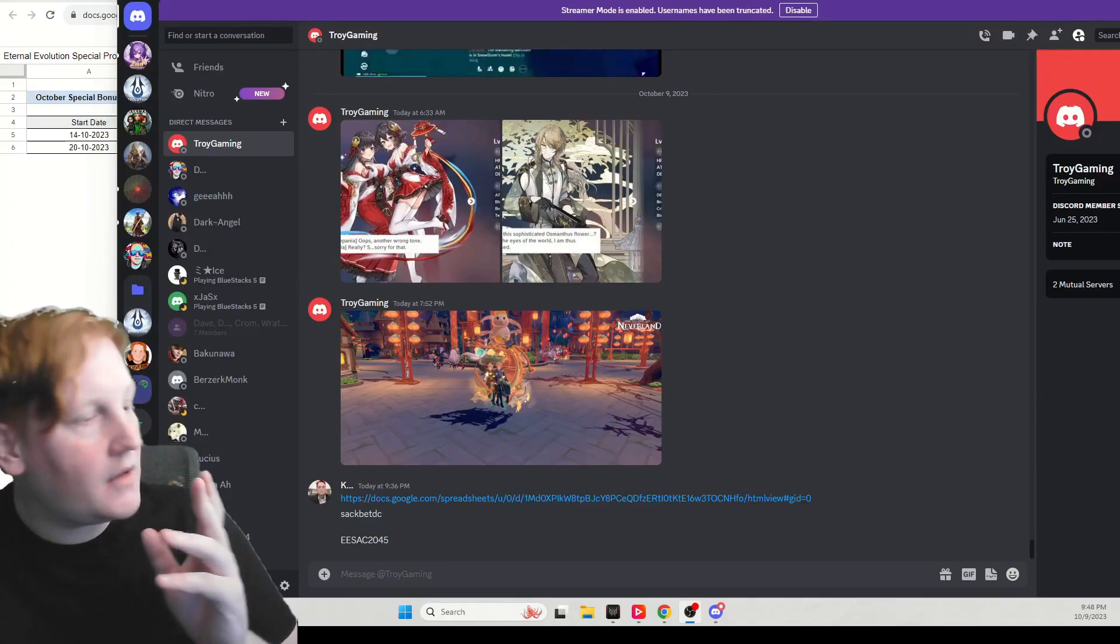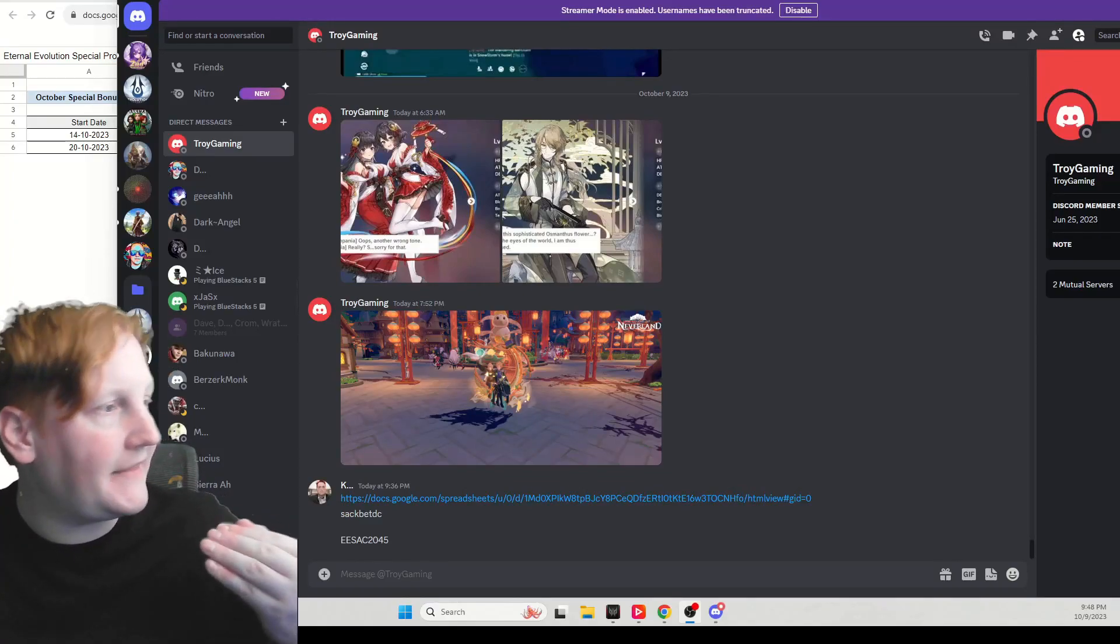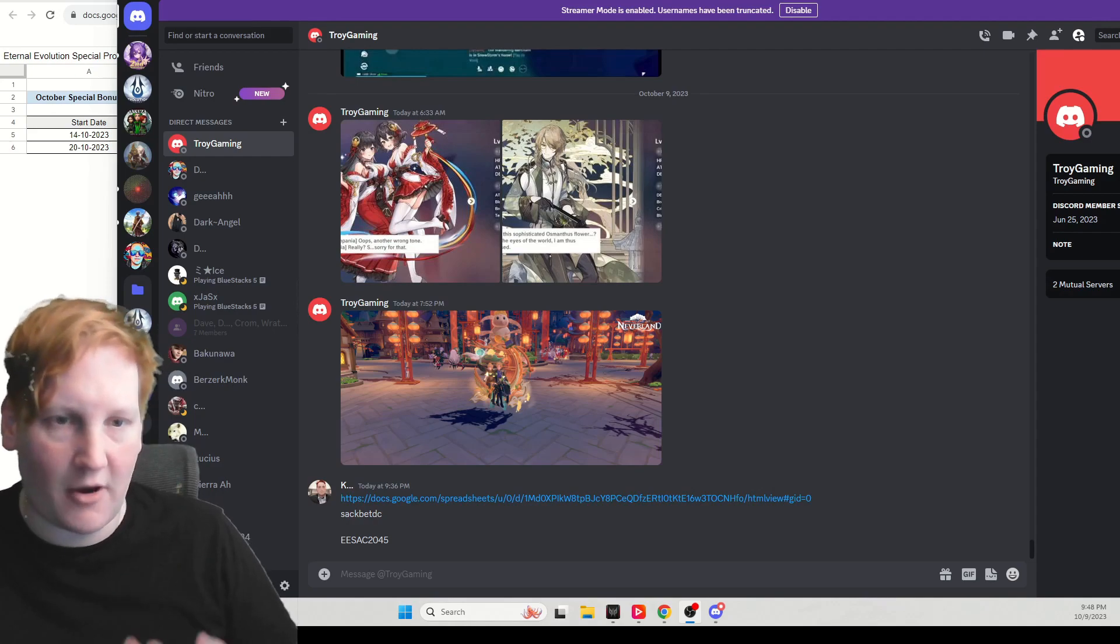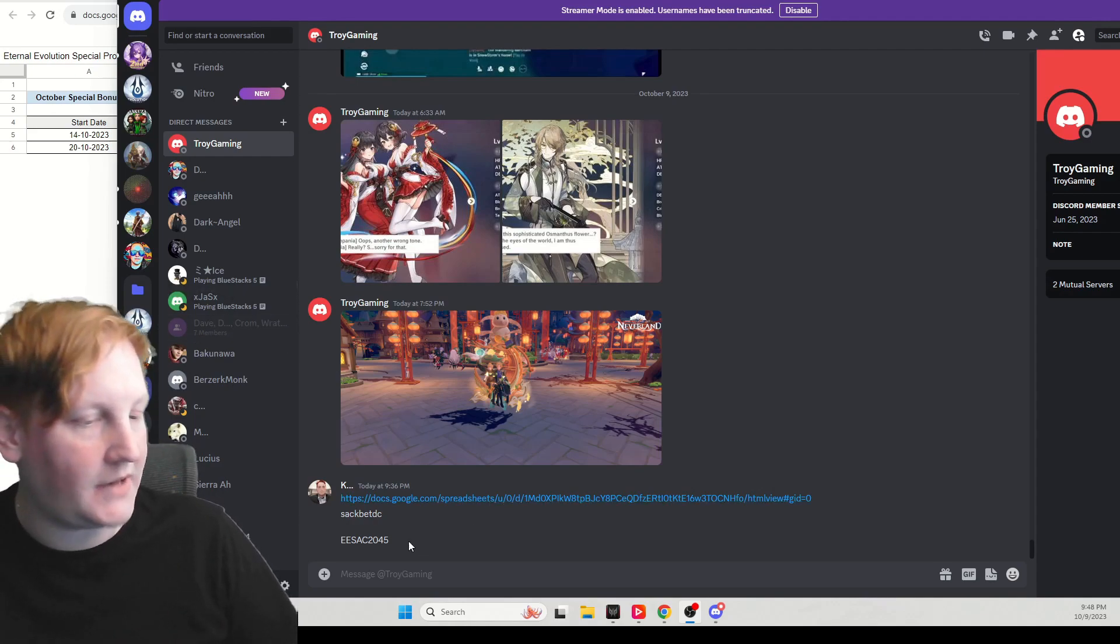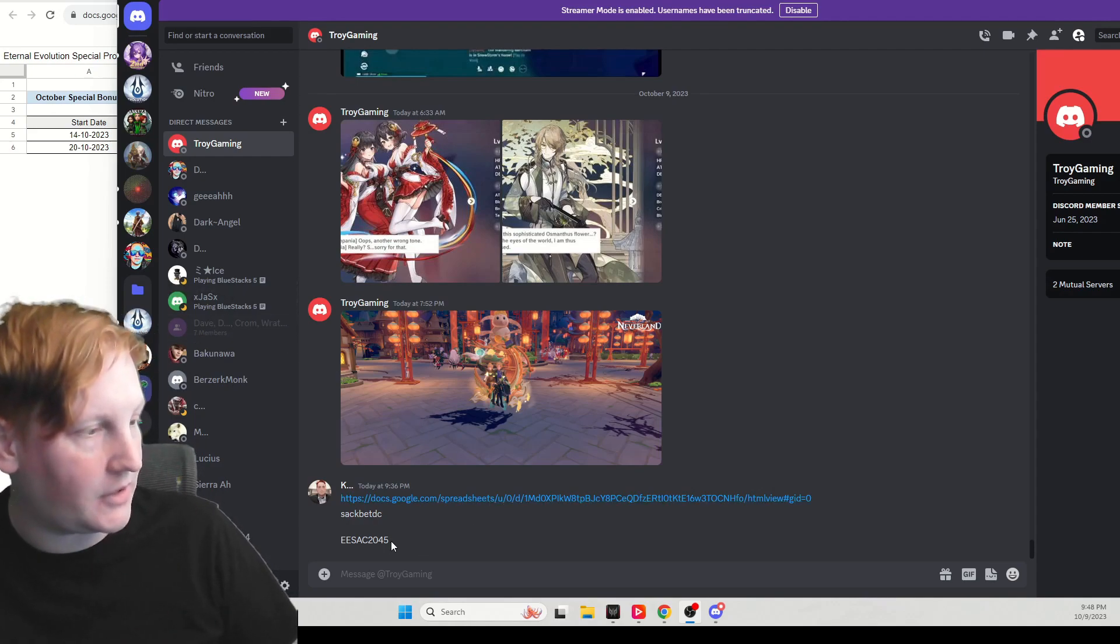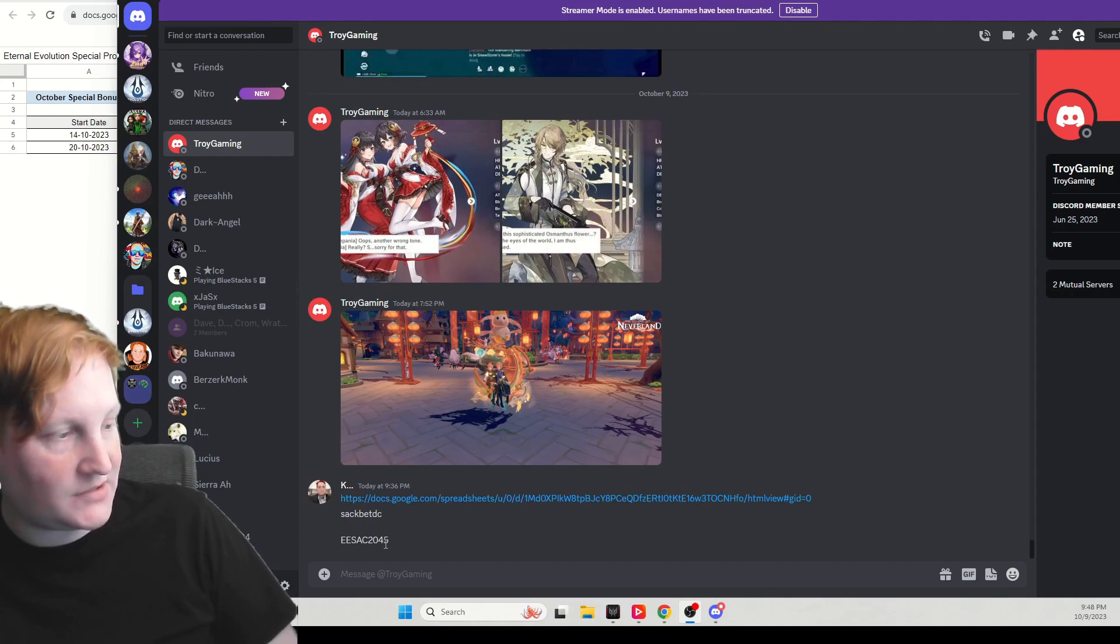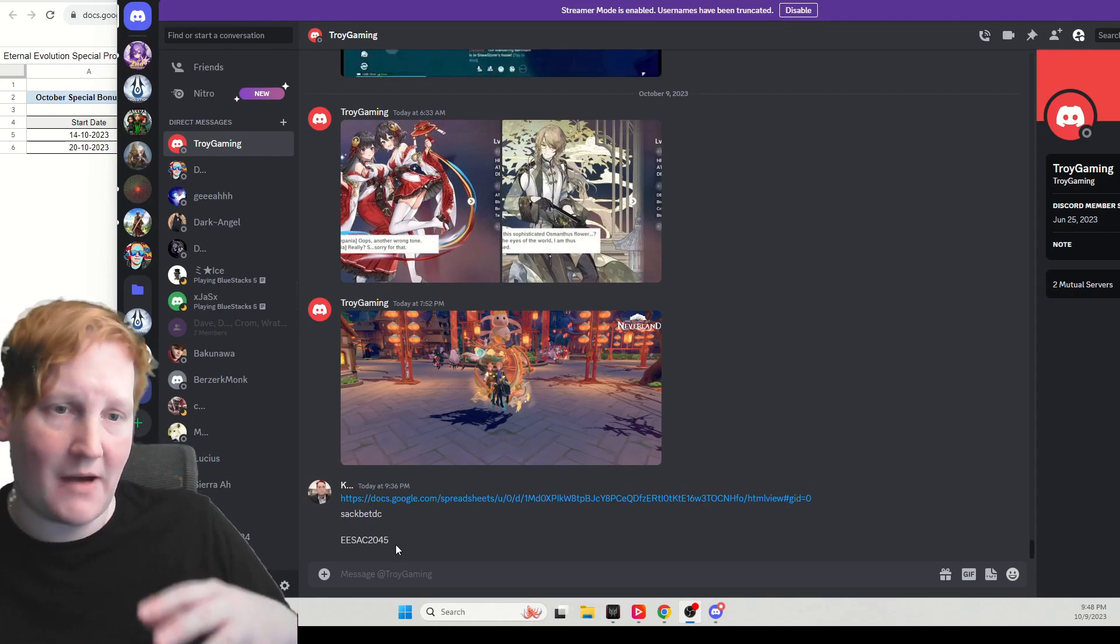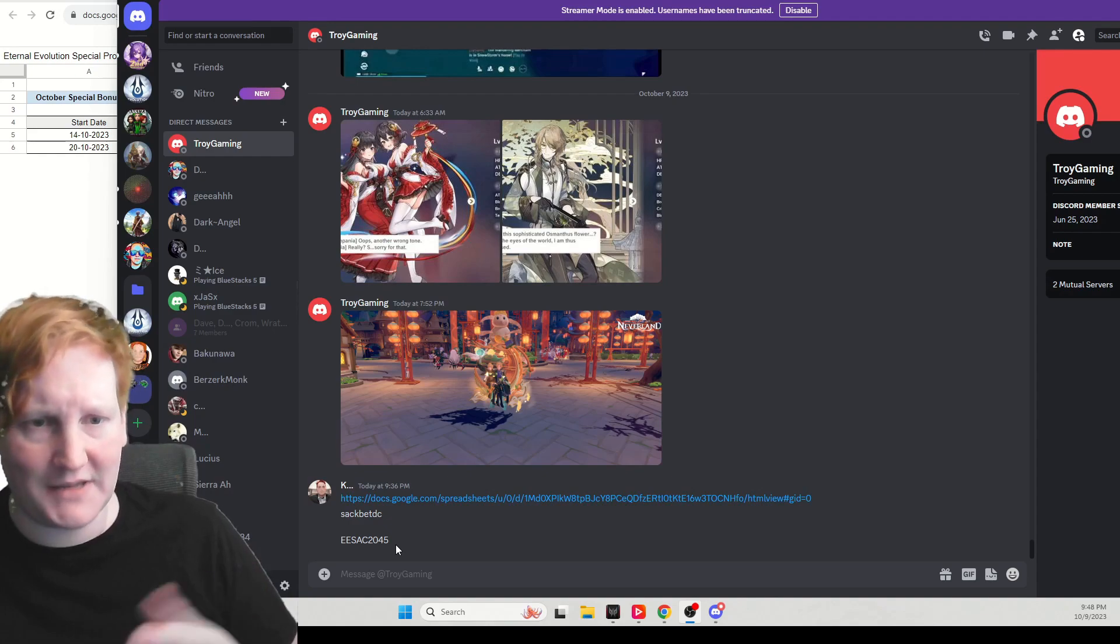What's going on guys, Kagir here. Two quick codes and then some sales and a change to how my Aptoid works. Down here we have the two codes. The first is EESAC2045. This came out about four or five days ago, sorry I didn't announce it.